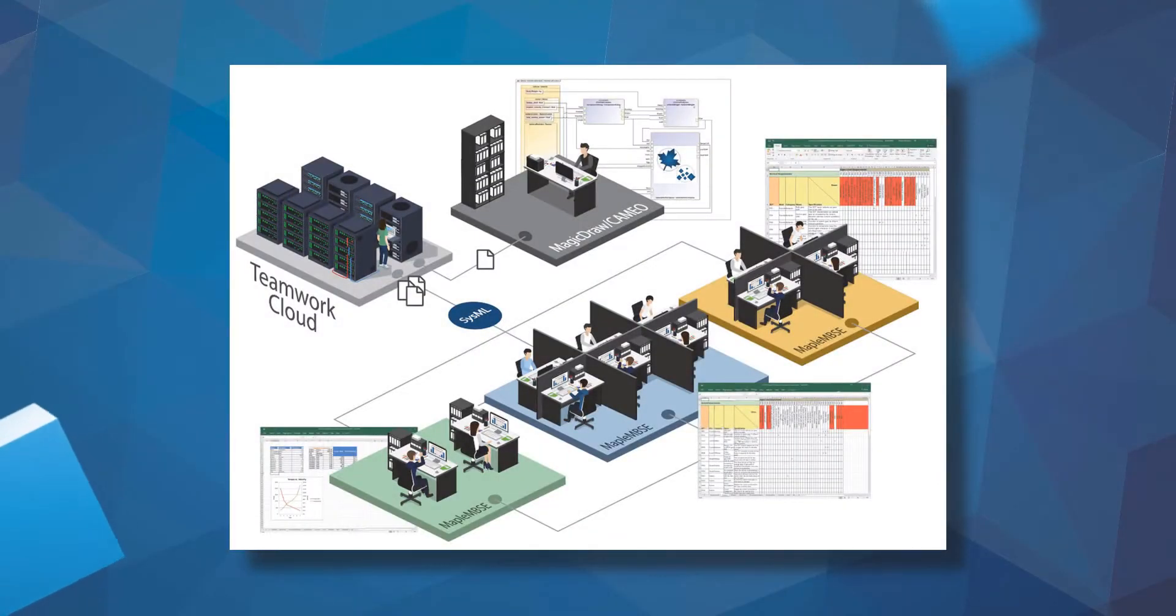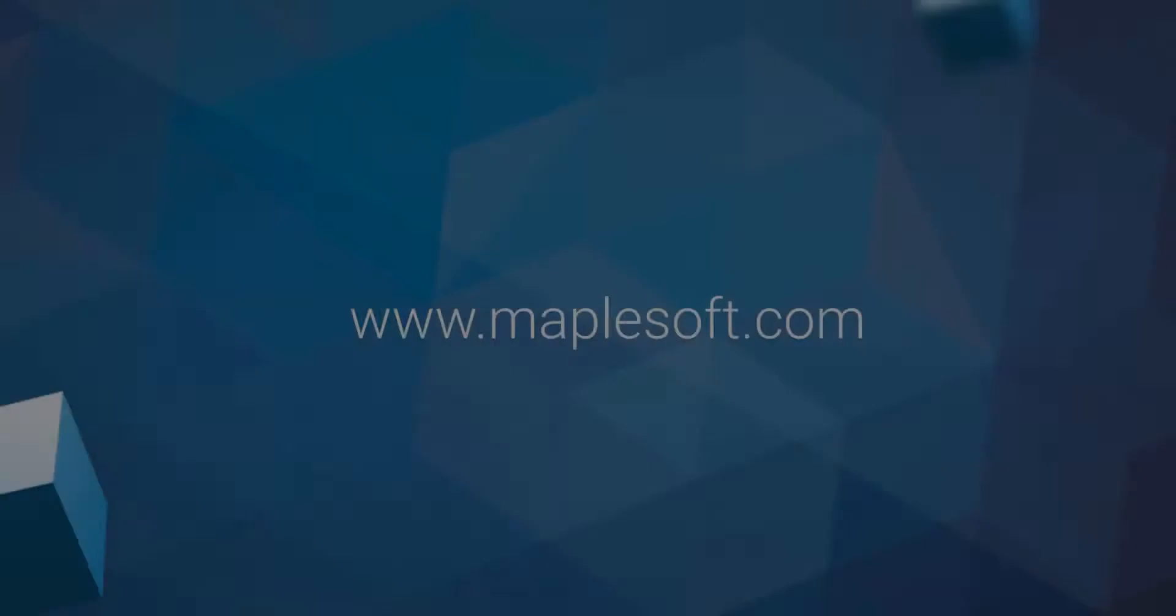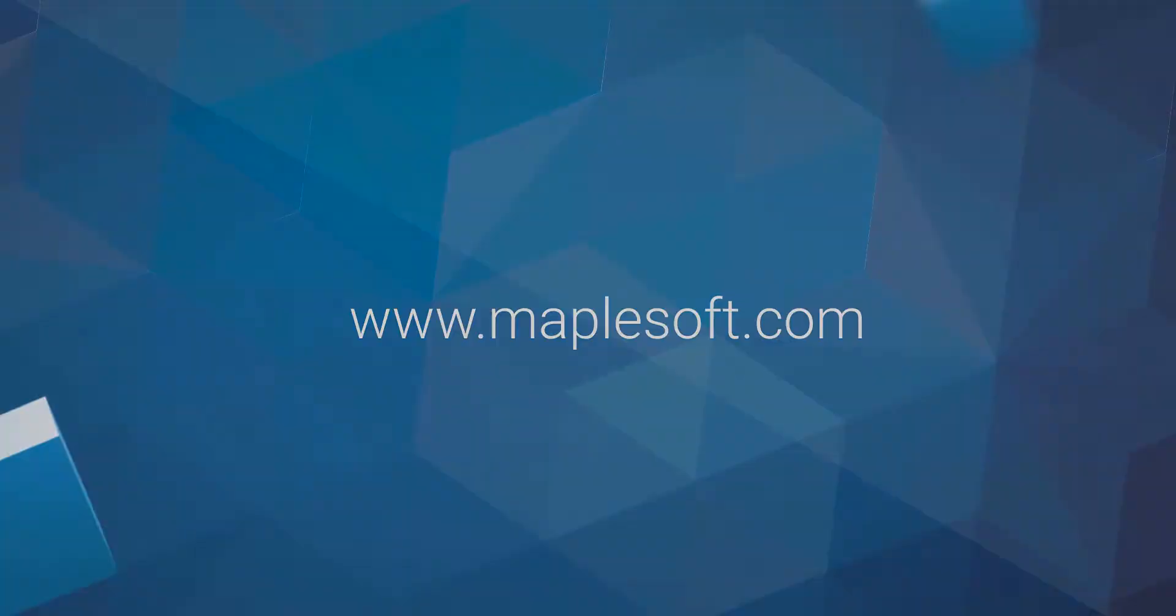Give your stakeholders an easier way to engage with the systems engineering process by using Maple MBSC.